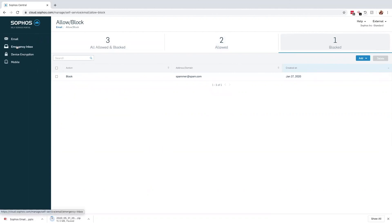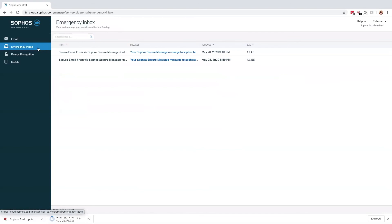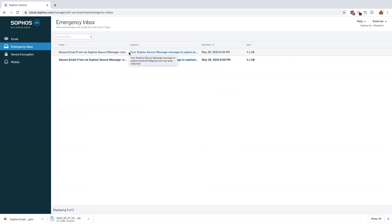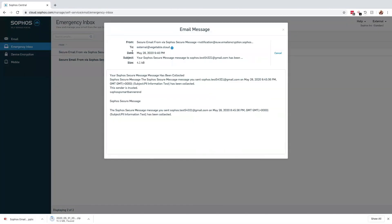Business continuity is important to all organizations and few services are more important than email. Missing an important message could be the difference between winning or losing that big deal or perhaps life-changing events as part of a legal case. This is why we've added the emergency inbox.